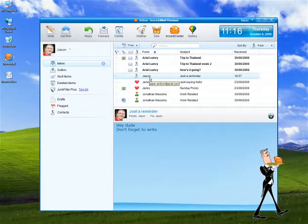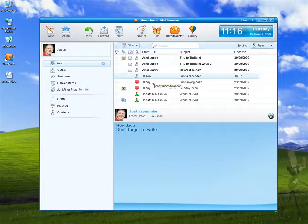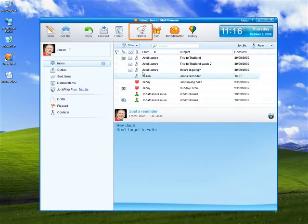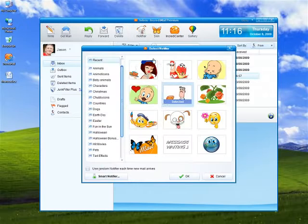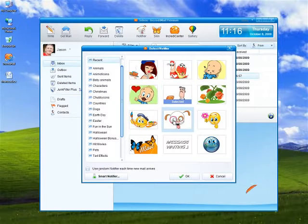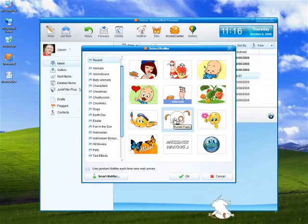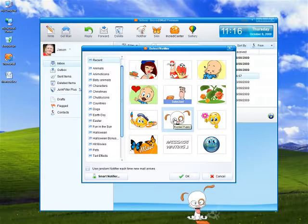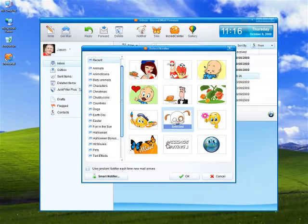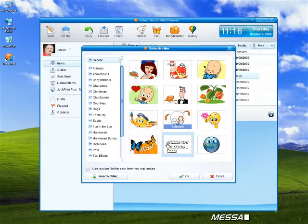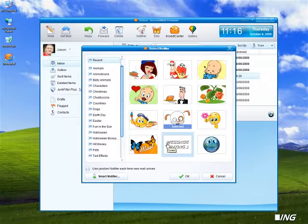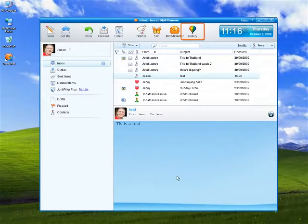Each time you have a new email, a fun animated character of your choice will pop onto your screen. Select one from the application's collection or download more from our online gallery.